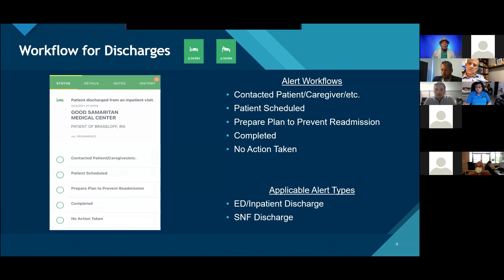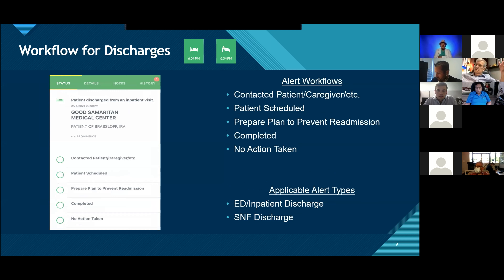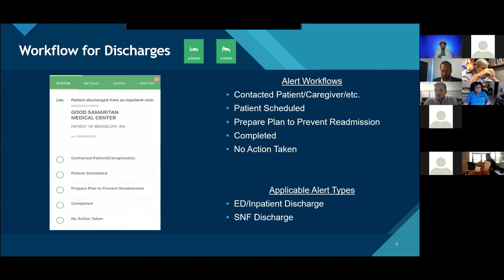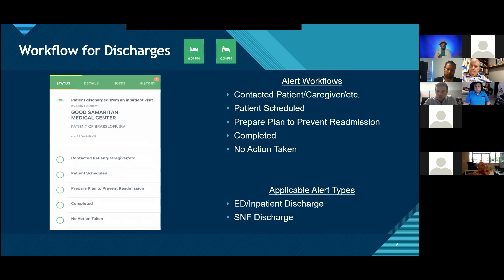For discharge alerts, similar workflow but with important differences. This is your opportunity to schedule a patient and get that TCM or post-discharge visit in, and ultimately hopefully prevent a readmission. Immediate action is strongly recommended. This goes into what we'll talk about later — the new incentive program is based on monitoring whether users are doing that immediate action and incentivizing them to perform TCM and post-discharge visits to prevent readmissions.